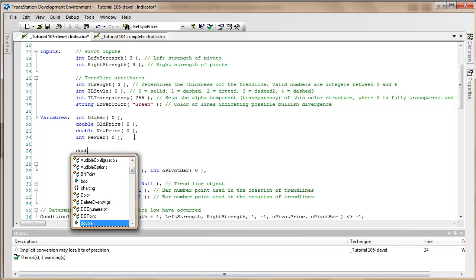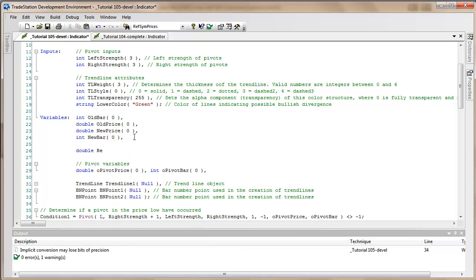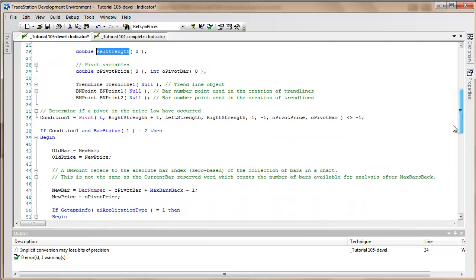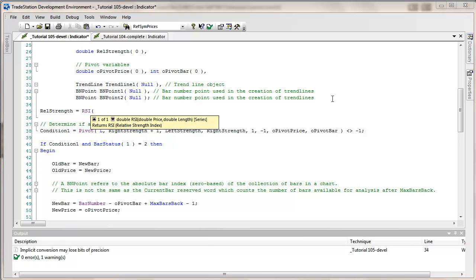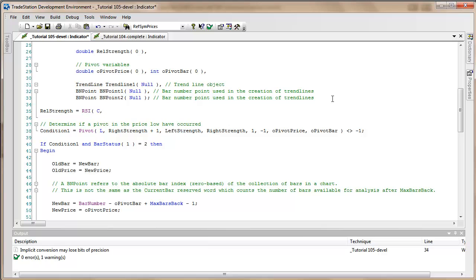One of the first things we're going to be calculating is the RSI, so I'm going to create a new variable. I'm going to call it rel strength, and we're going to be calculating that. We're going to say RSI, and the inputs it's expecting are a price and a number integer. We're just going to hard code those. We could actually make them inputs, but just for the sake of this tutorial, we'll hard code them.